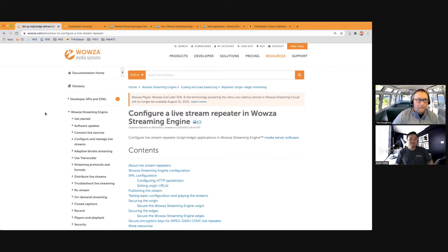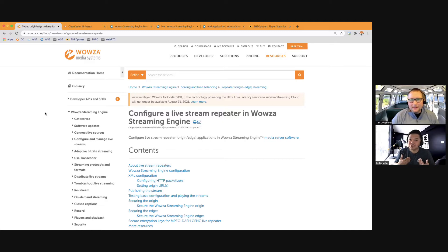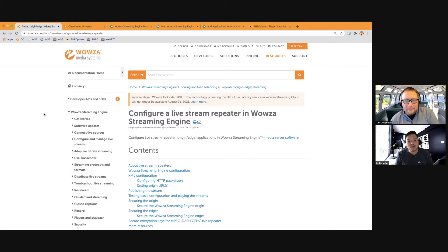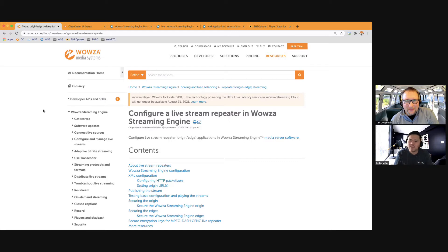Hi, I'm here with Tim Doherty once again. My name is Justin Miller, and we are here to talk to you about configuring a live stream repeater in Wowza Streaming Engine. Why do we want to configure a live stream repeater? Why do we need a live stream repeater?